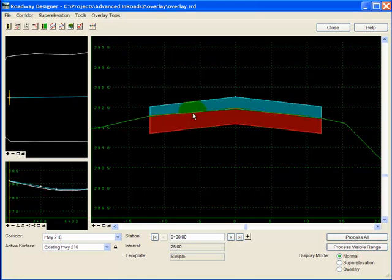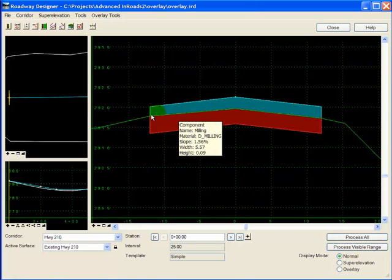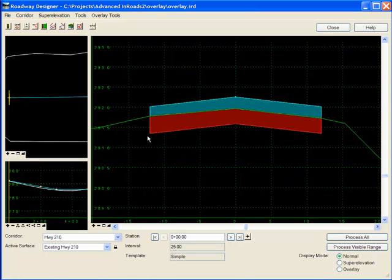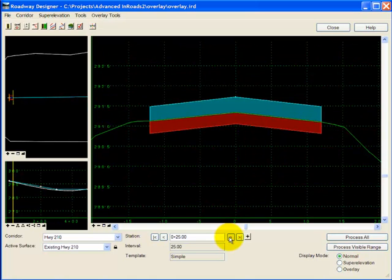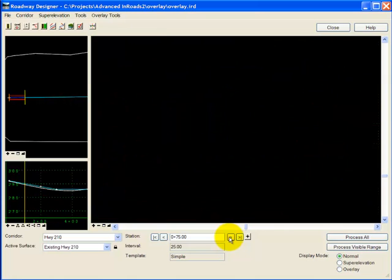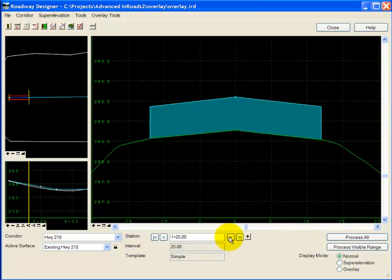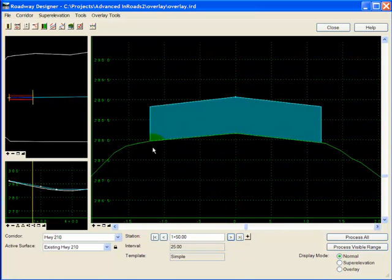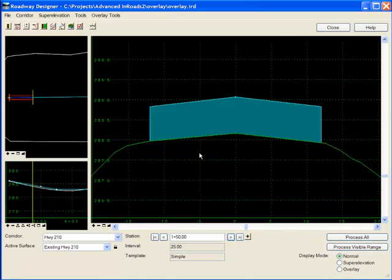And now I have a milling component that you see in this area where it needs to mill so that the previous overlay component can have the 8-inch minimum. And then as I step through, you'll see that the component disappears in the areas where there is no milling needed.